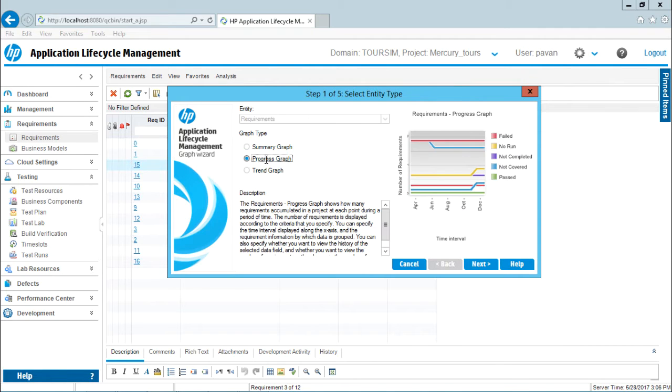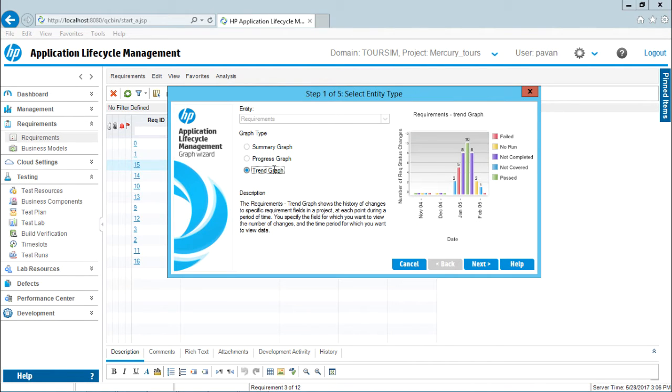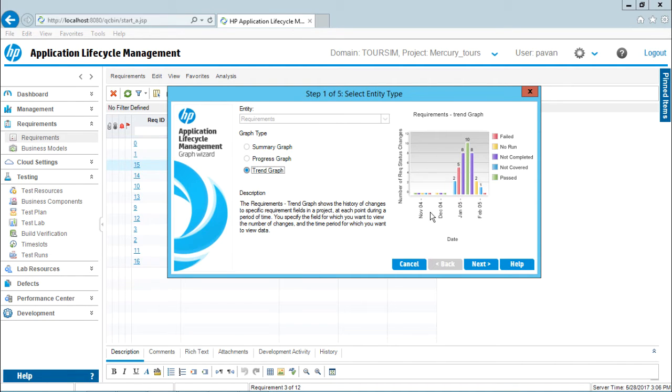If I select the Progress Graph, it gives a line graph with months on the x-axis. If I select the Trend Graph, the legends will be for direct cover status with days or months. Now I'll select Trend Graph and click Next.